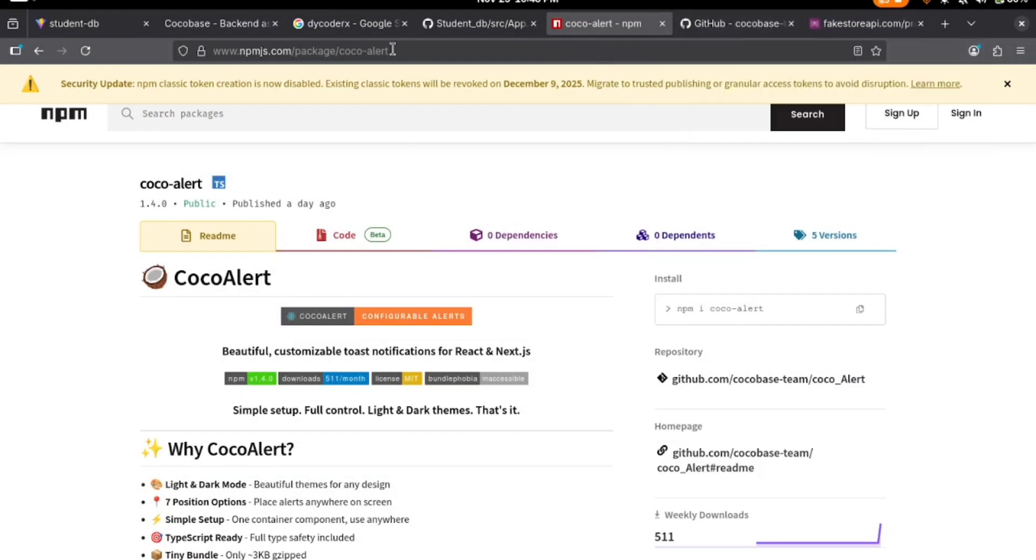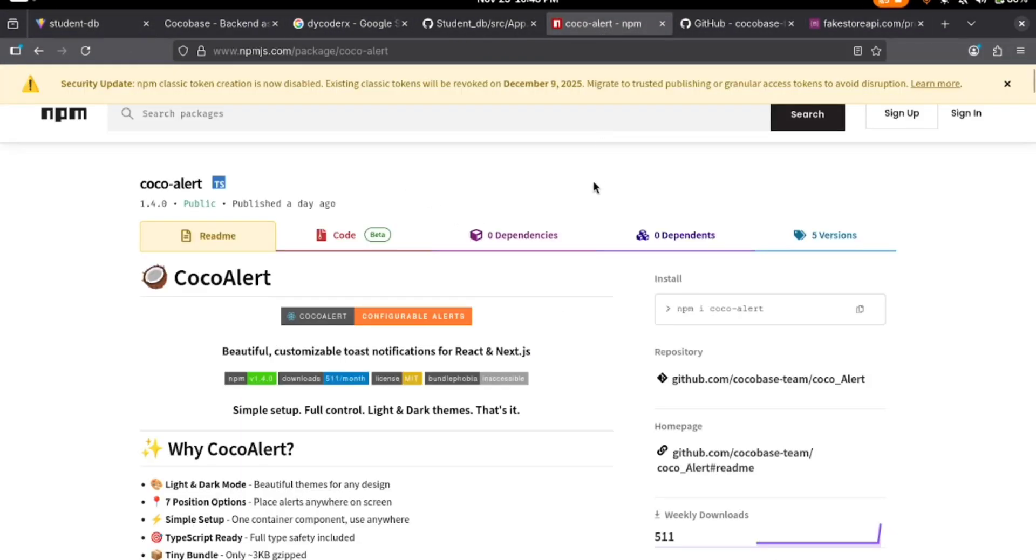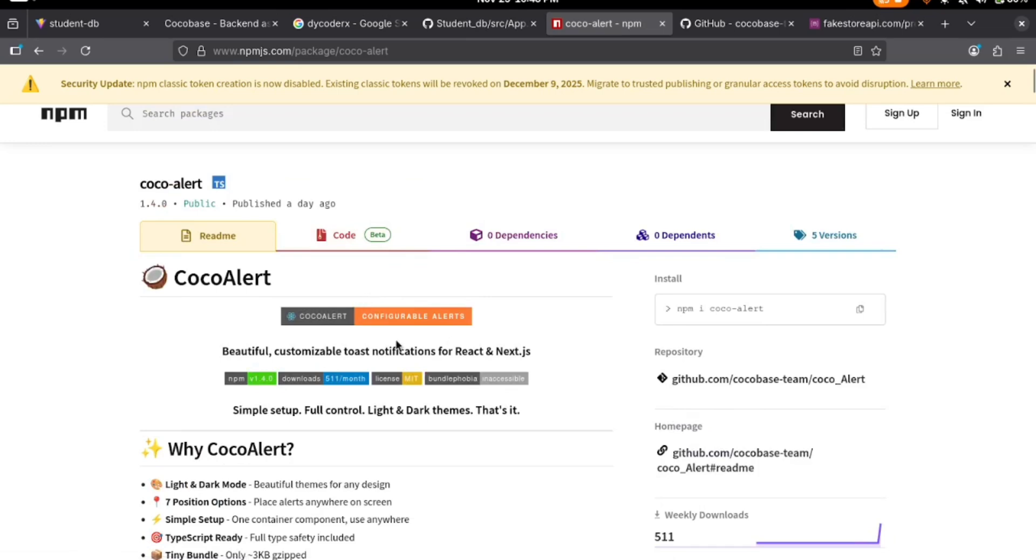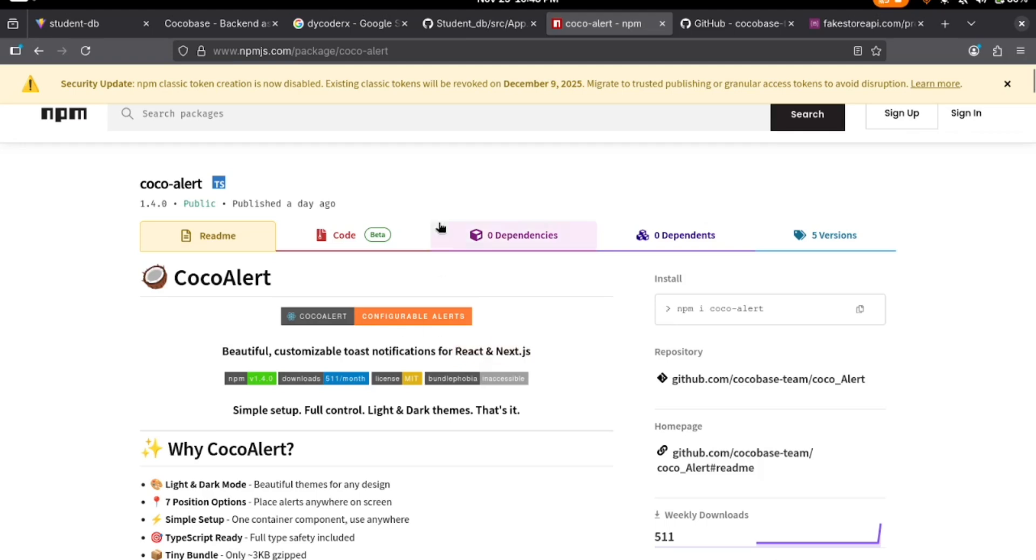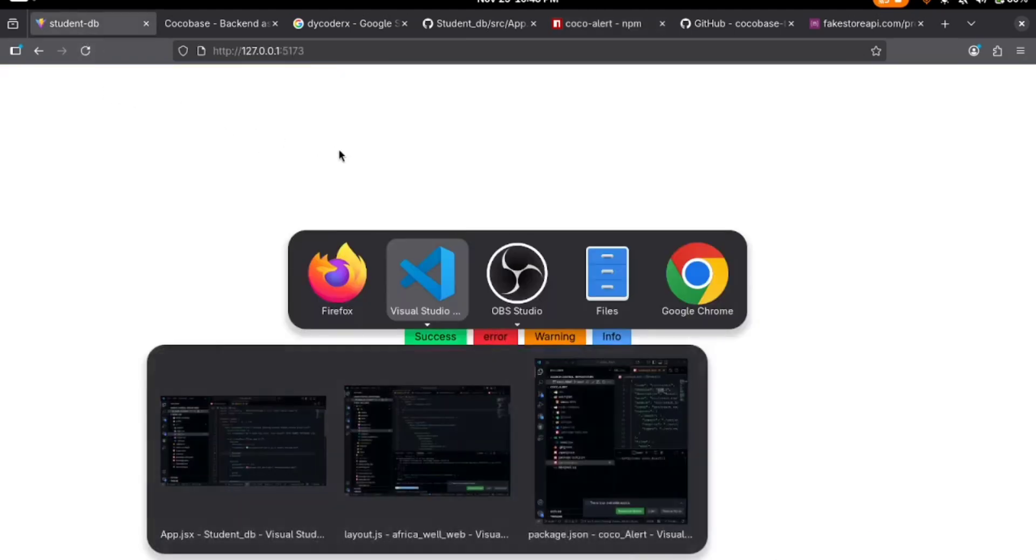So on this tutorial, we'll be talking about Cocoa Alert. For those that don't know about it, Cocoa Alert is a beautiful customizable toast notification that works for React and Next.js. Let's get straight into the tutorial.